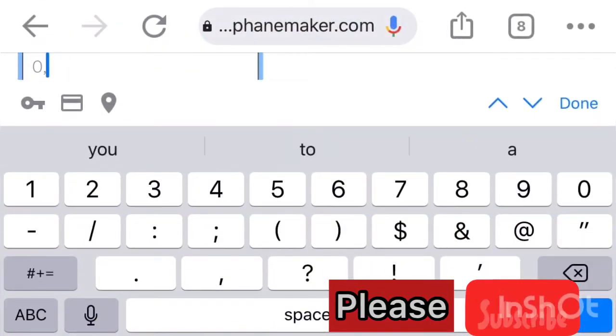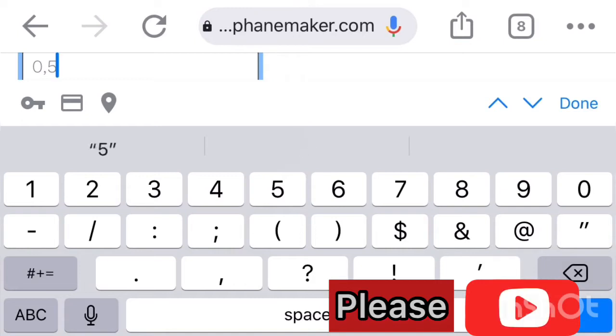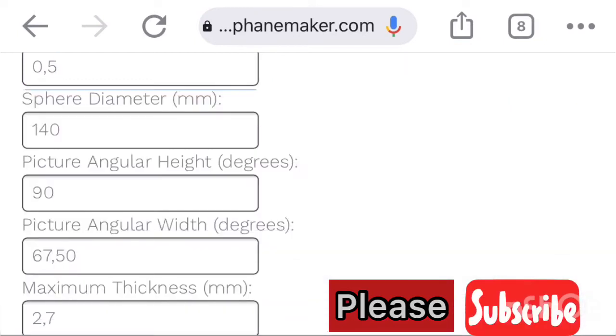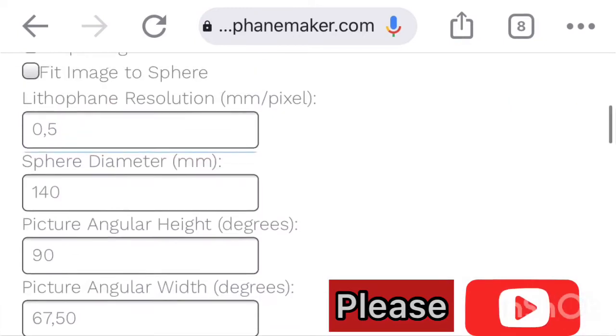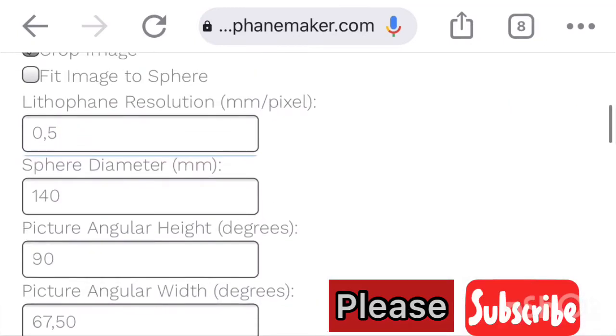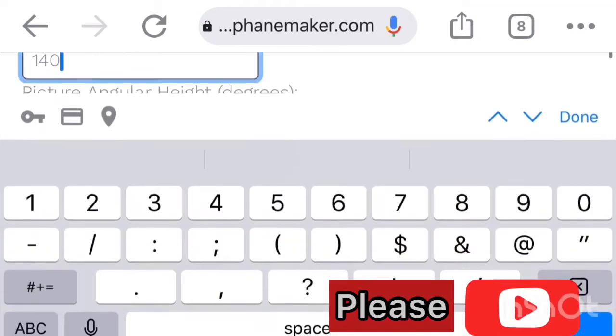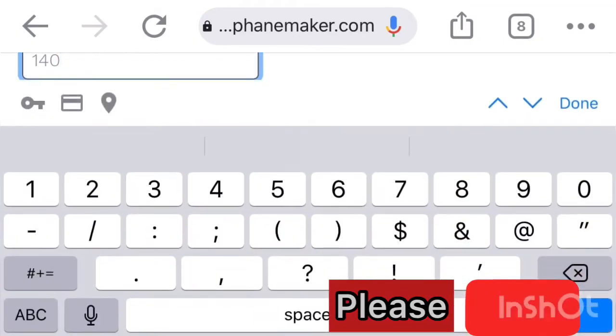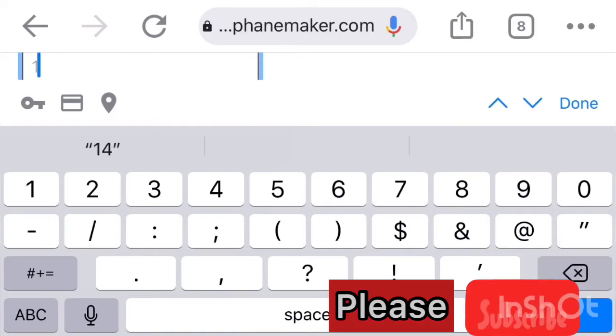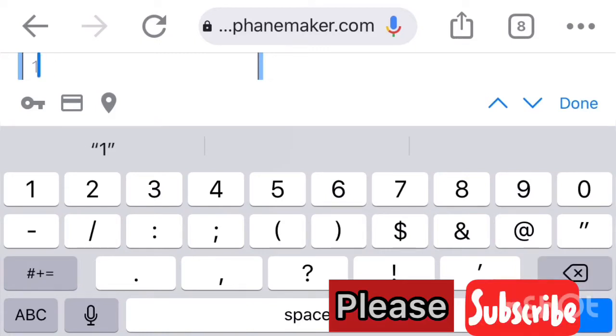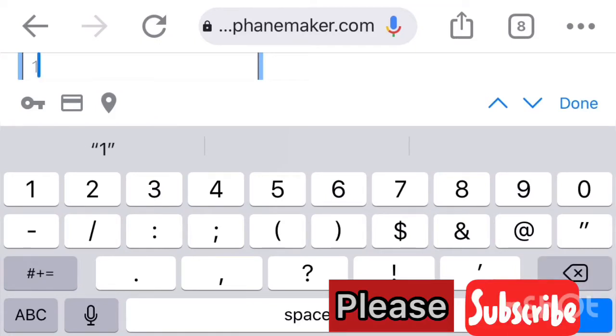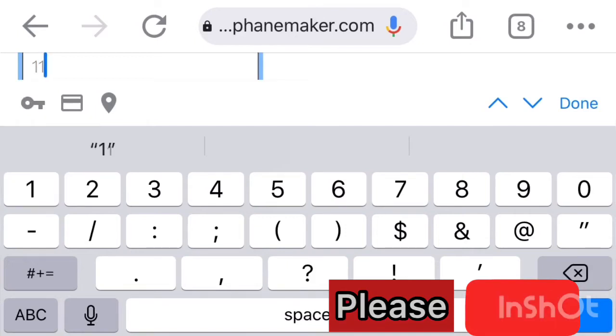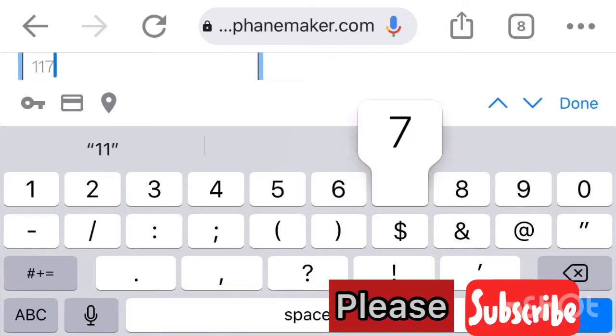For the resolution, all my resolutions I use 0.5 so that you can have good quality. You can change and try using different resolutions. Any resolution that you want to use, you can use it.